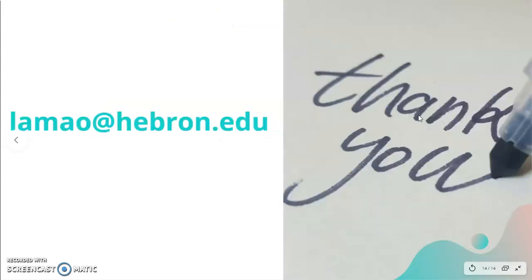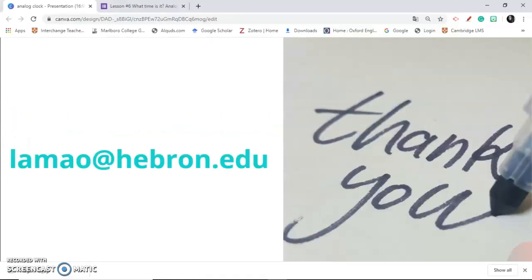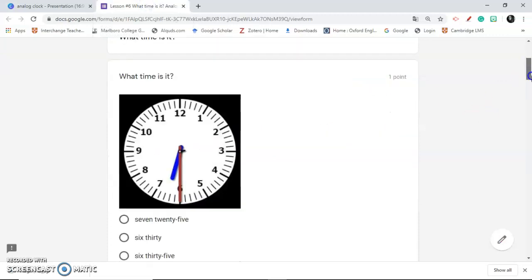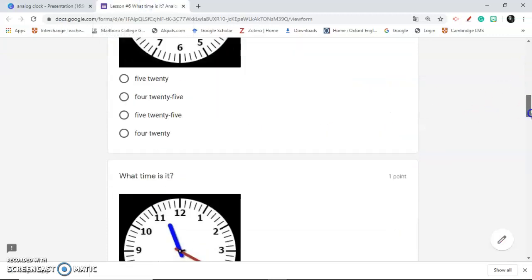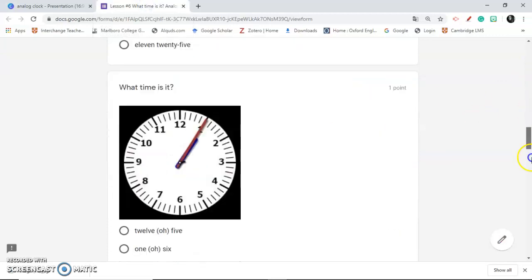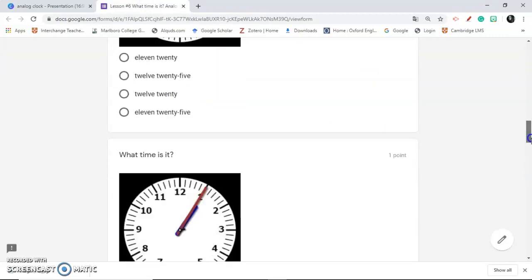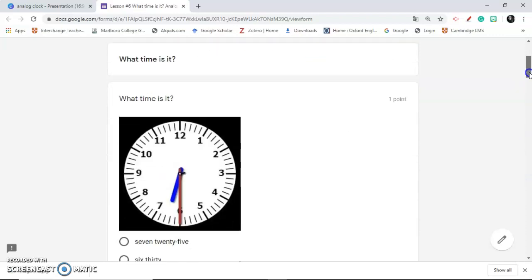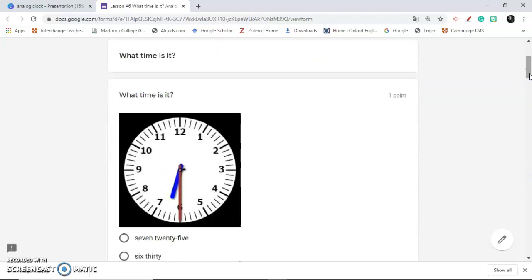يعطيكم ألف عافية. هذا الإيميل إذا بتبعتوا أي استفسارات. وكمان بنذكركم — رح يكون الـ Worksheet الإلكتروني — ورقة العمل الإلكترونية — رح تكون تحت بصندوق الوصف. يعطيكم ألف عافية.